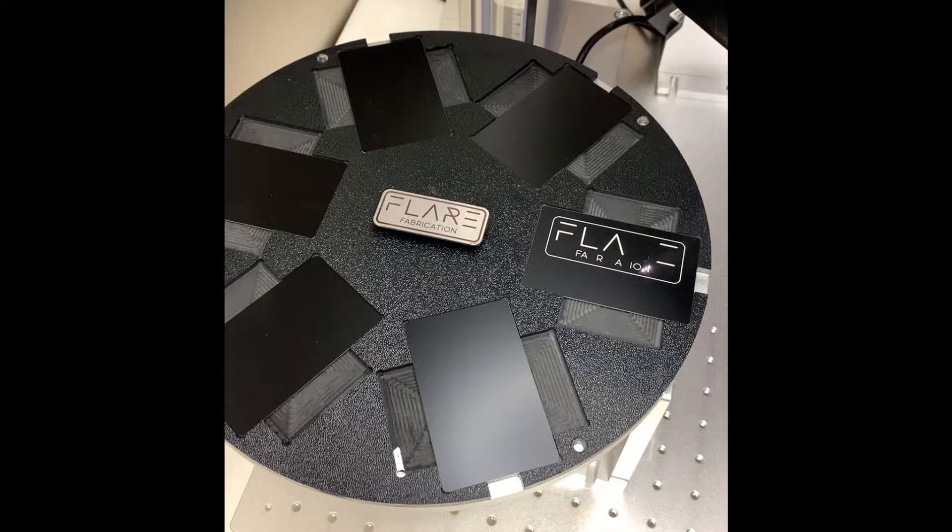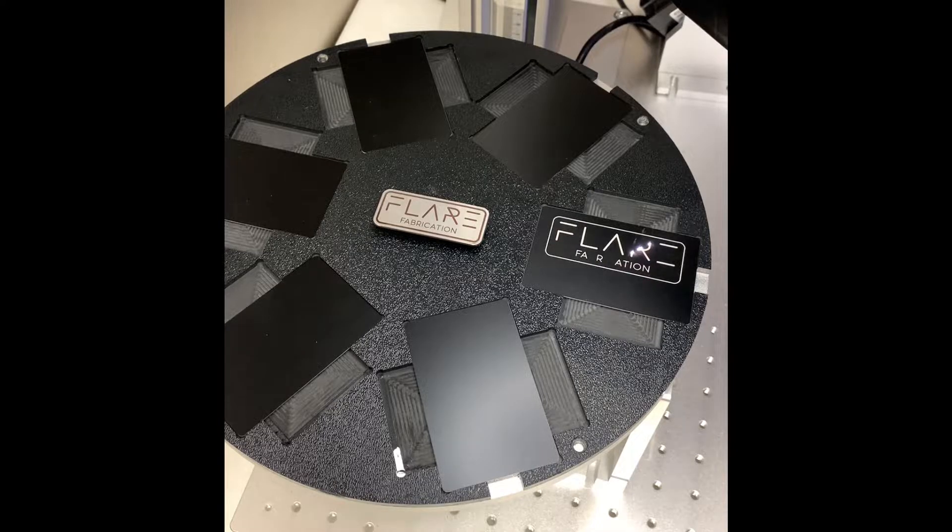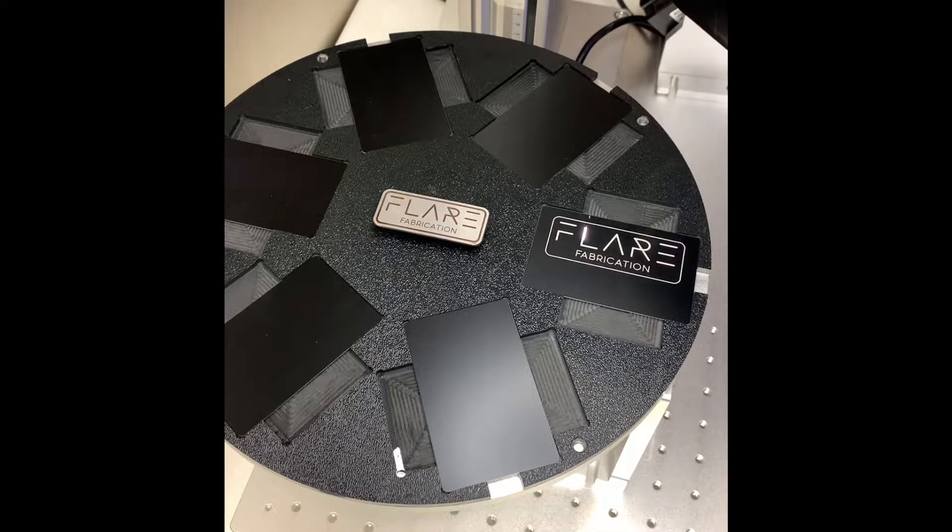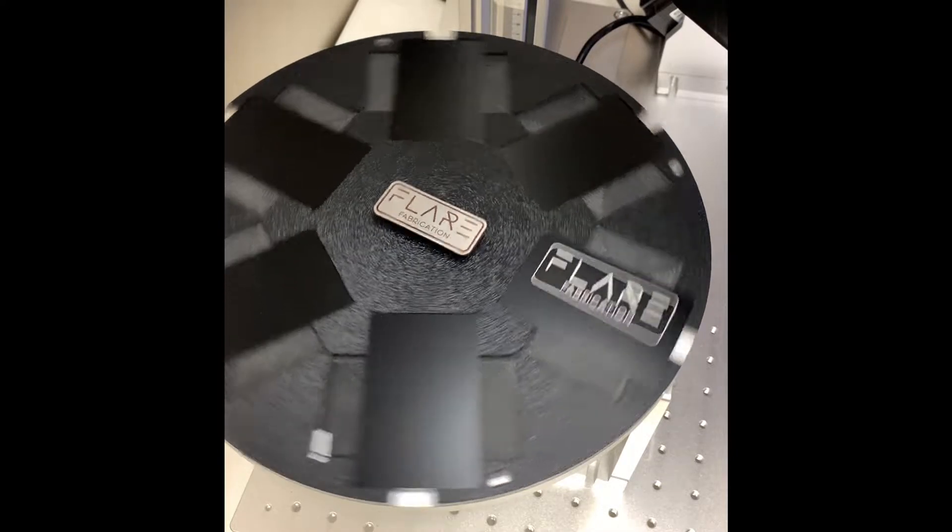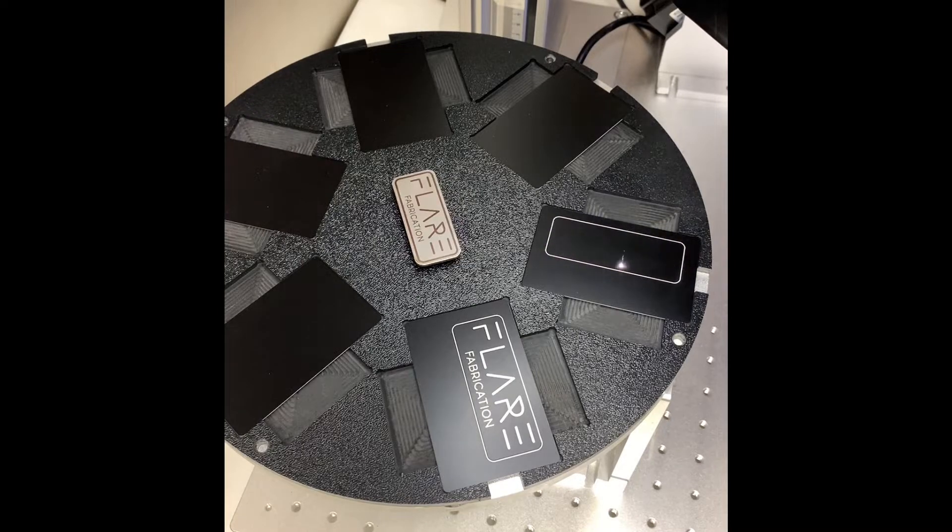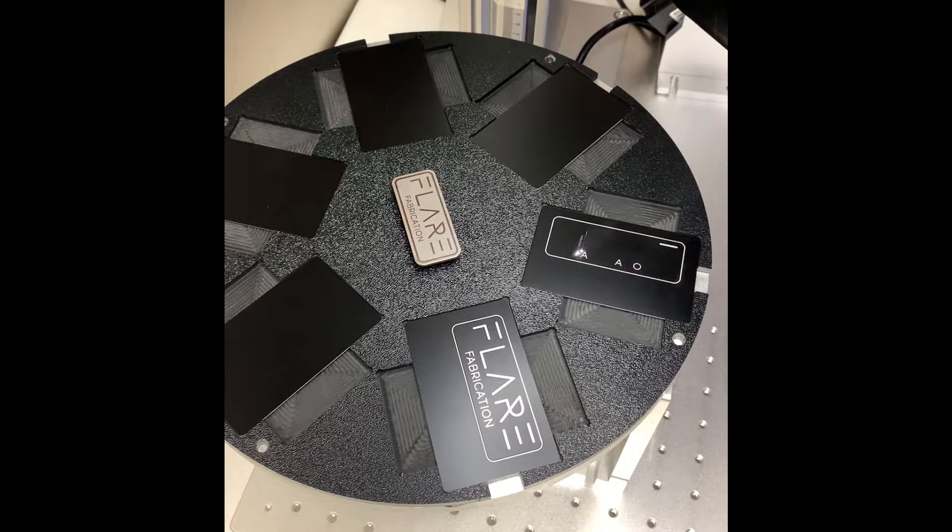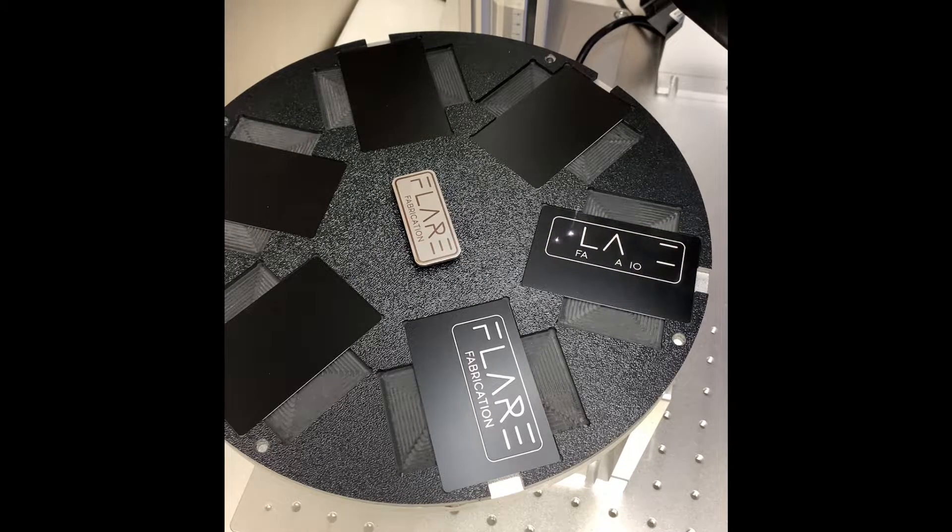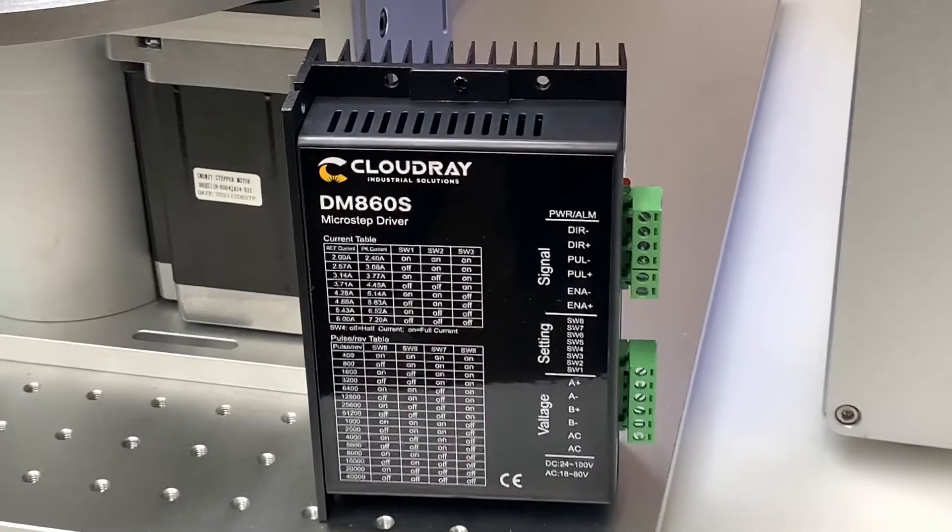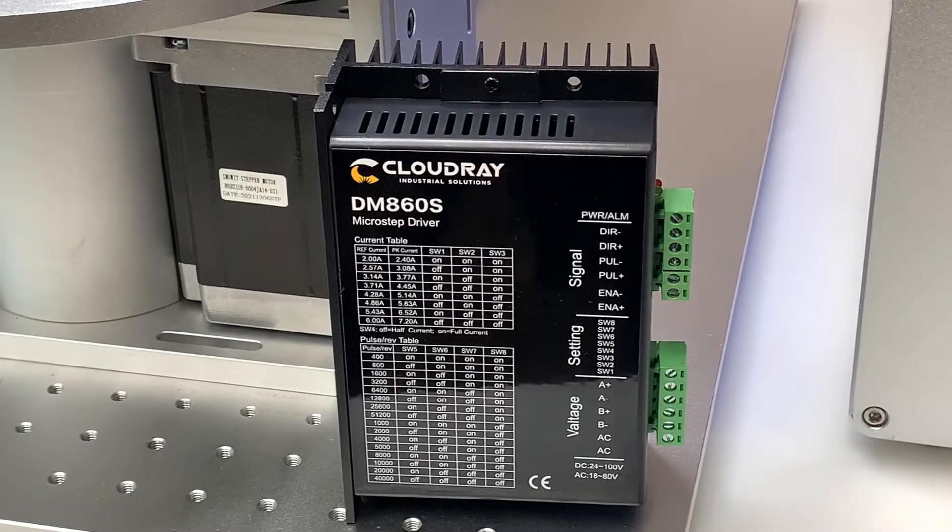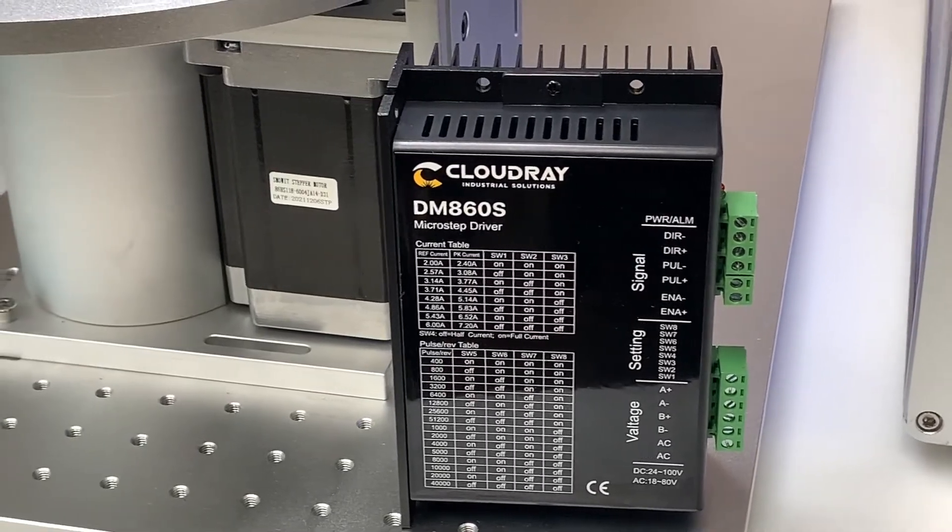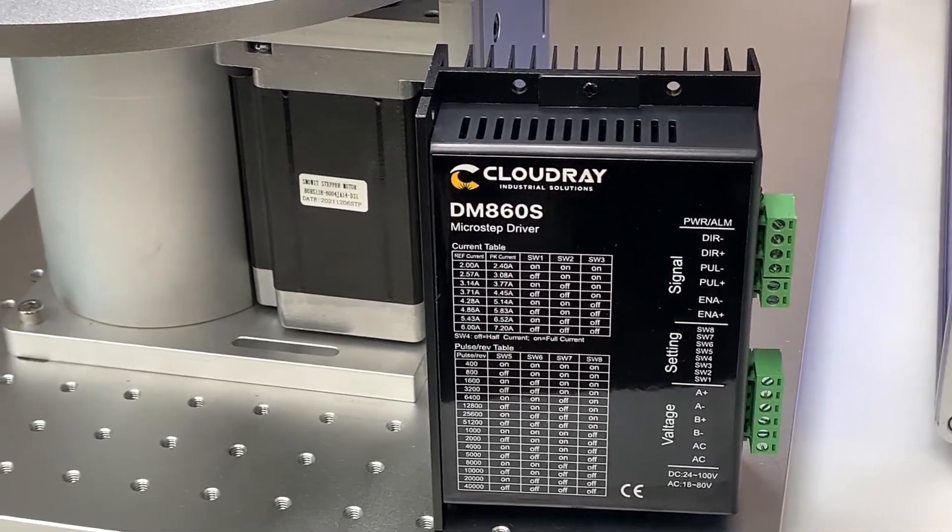Now I want to talk a bit about how you would set up and operate this rotary table on your own machine. When you purchase this rotary table it'll also come with a stepper driver however this is really only needed if your machine isn't already set up for a rotary attachment.